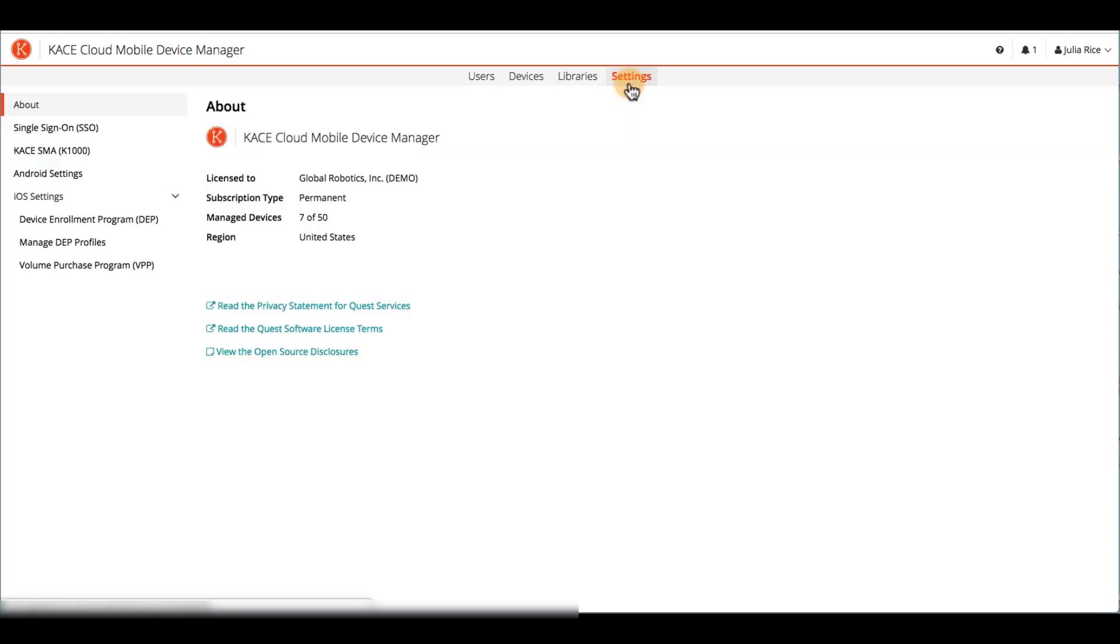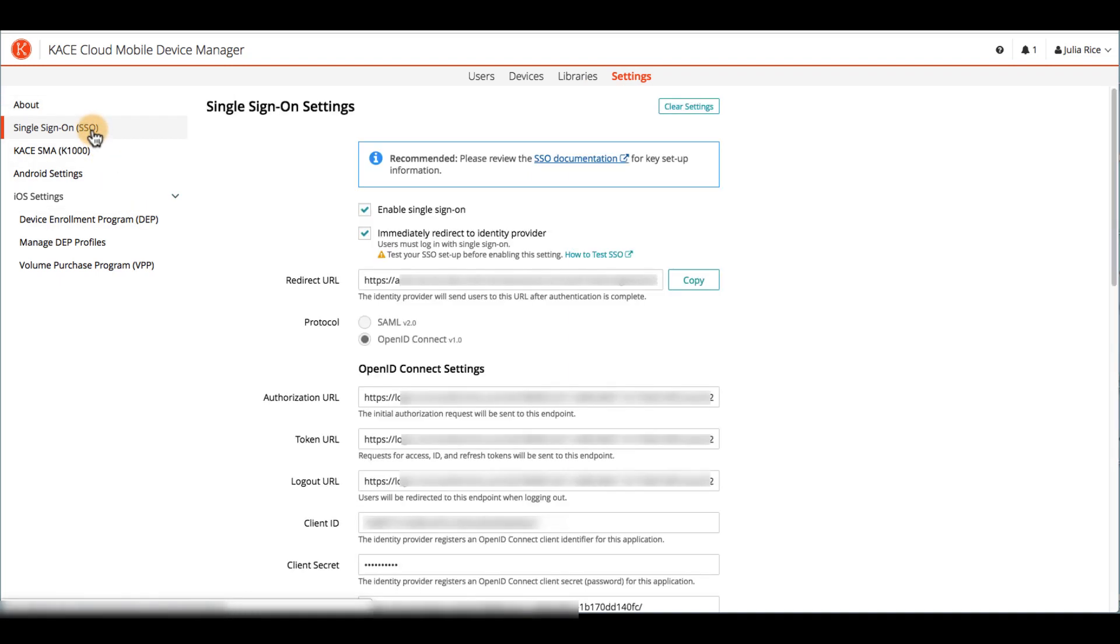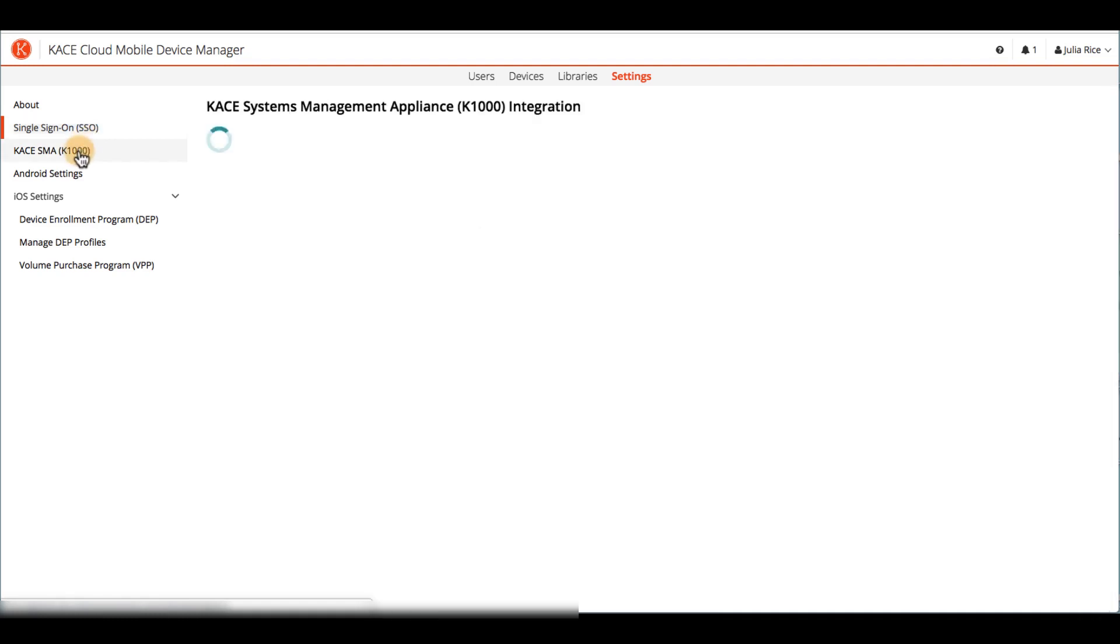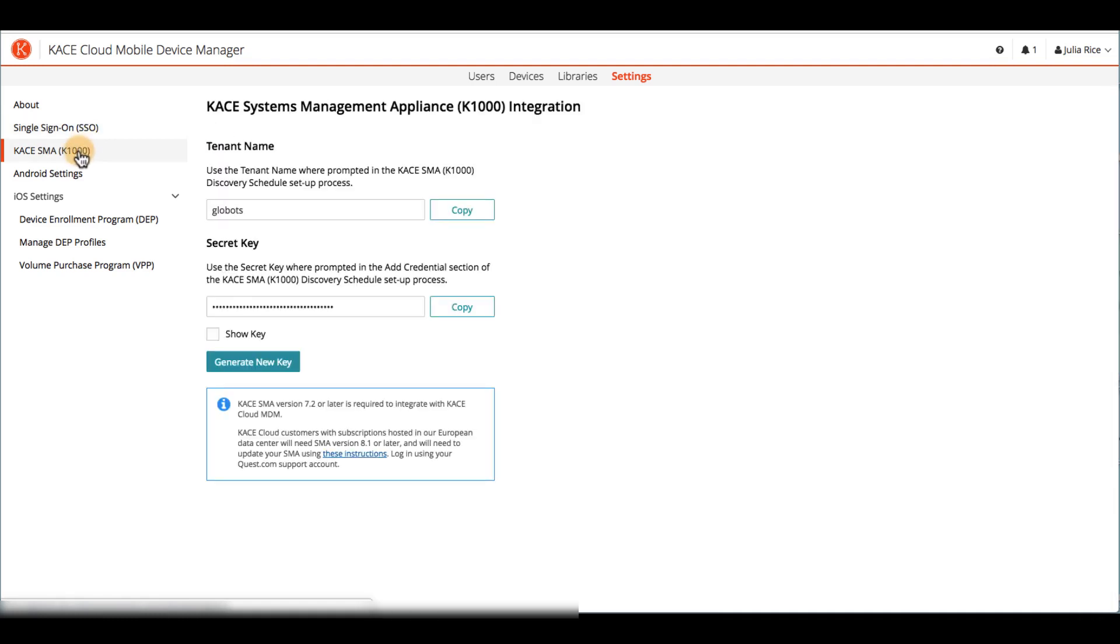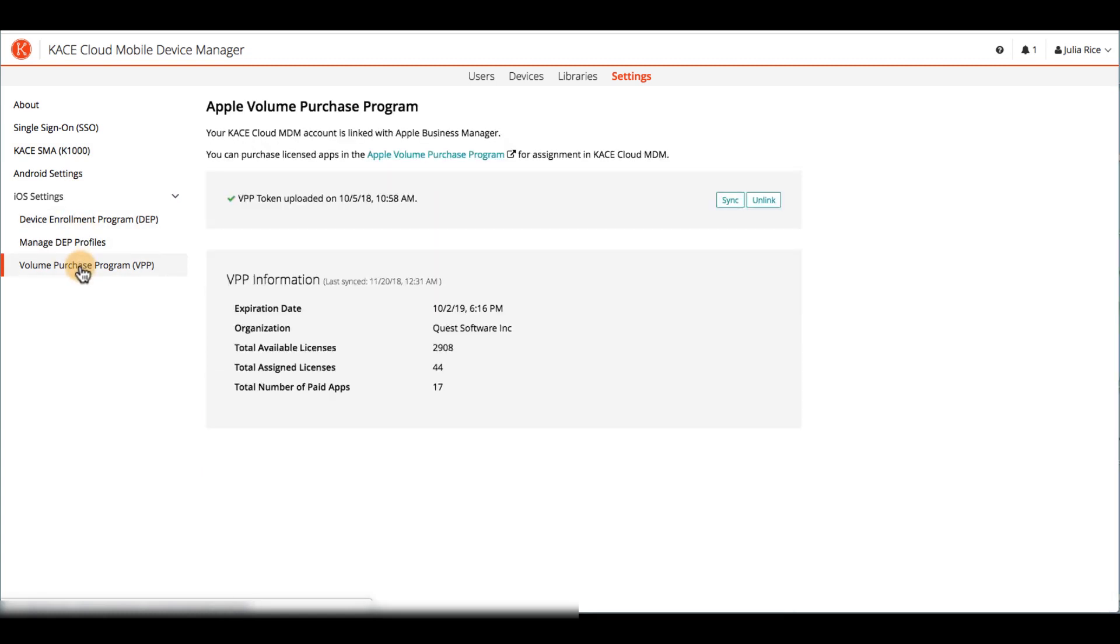CaseCloud offers several optional configurations that are managed here in the settings section, such as single sign-on to allow users one set of login credentials, integrating with the Case Systems Management Appliance to enable management of all desktop and mobile devices in one place, setting up the device enrollment program for Apple to help automate enrollment and supervision of iOS devices, as well as the Apple Volume Purchase program to allow volume purchasing of apps for distribution on iOS devices.